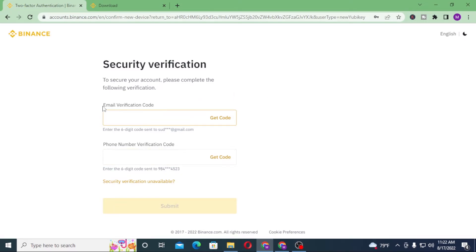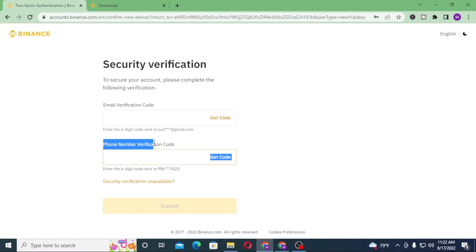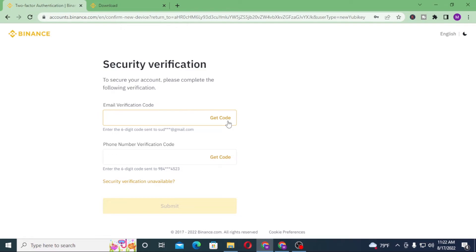Binance will send an email verification code to your email and a phone verification code to your phone if you click on the get code button. To continue the procedure, I won't be entering my code because it's a little risky to share Binance codes with anybody, as it's a bank account type of situation.